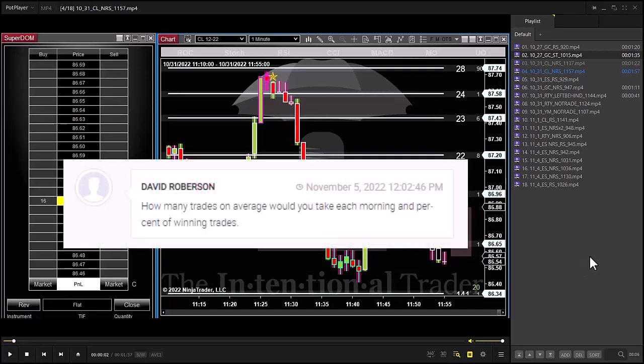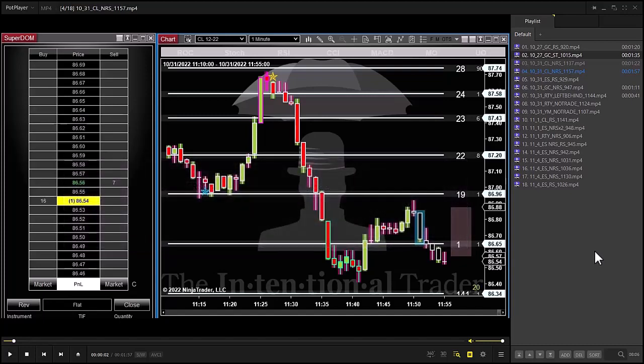On this particular chart the indicators disappear after a few bars — except the rockstar, which stays on. I have the chart set so all indicators disappear after about six bars, just to keep your focus on what we're discussing. How many trades on average would you take each morning, and what's the percentage of winning trades? We could take anywhere from zero to twelve trades in a session — 9 a.m. to noon — and we average between five to seven trades per session.